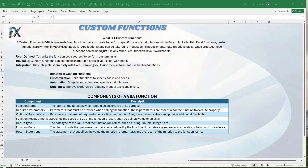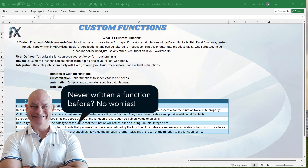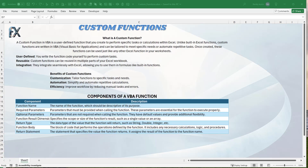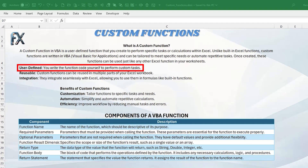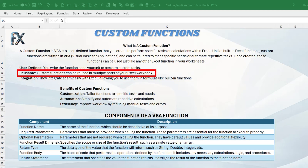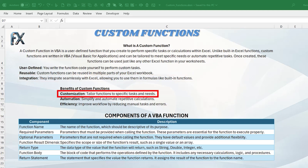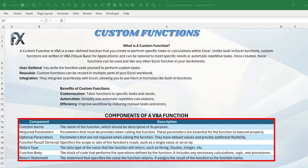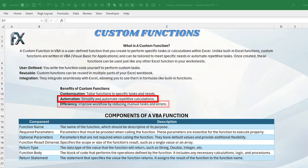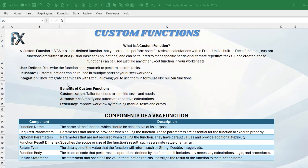Even if you have never written a function before, I'm going to walk you through step by step. You can use these in VBA, in Excel, on the sheet, or just about any application. When you create a custom function it's good for that entire worksheet — unless you use an add-in, in which case they're available for all workbooks. They are user-defined, reusable as many times as you want across sheets, and fully integrated with Microsoft Excel.